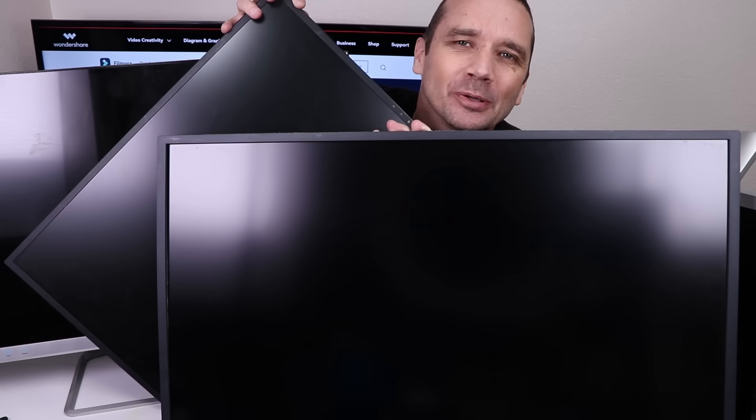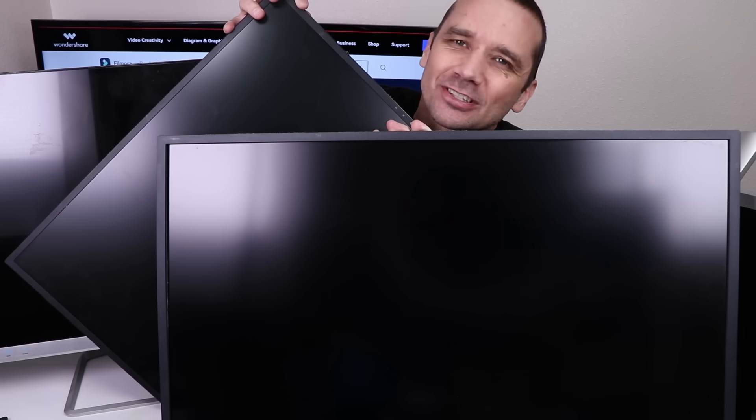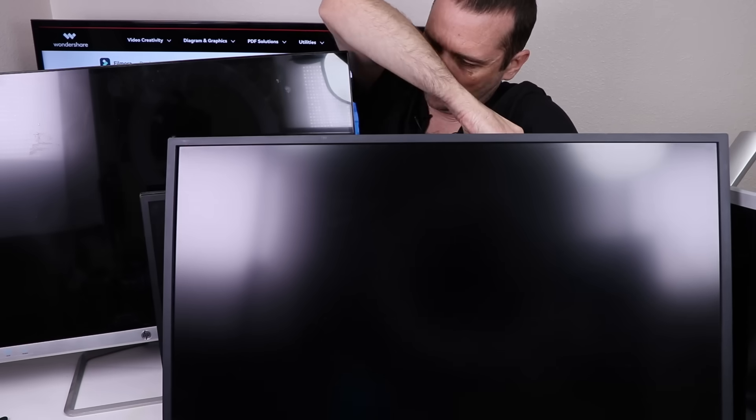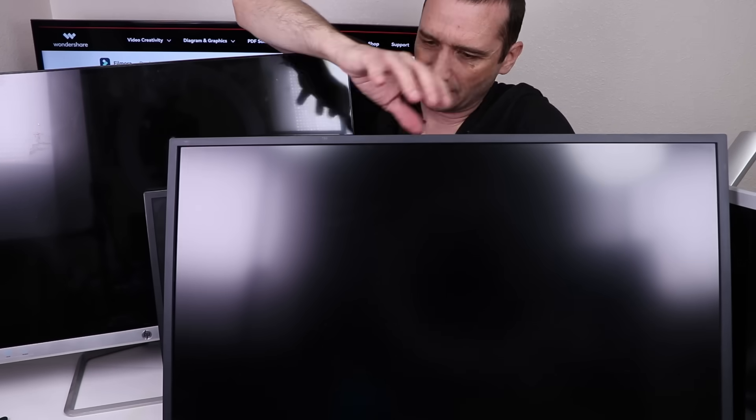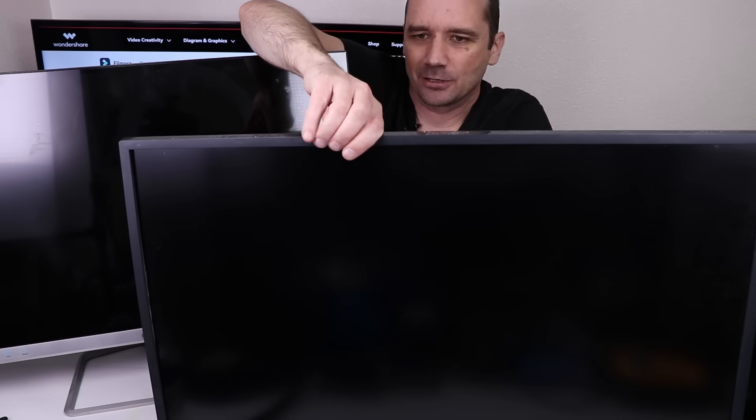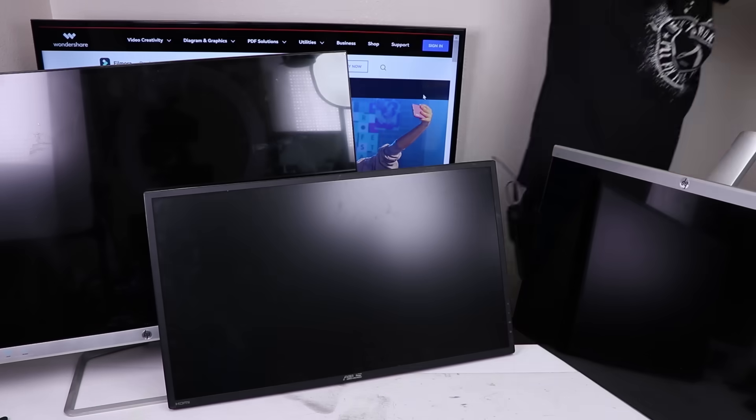I bought these four broken computer monitors just to see if I could fix them. So let's get them plugged in and see what's wrong. This video is sponsored by Wondershare Filmora. More on them in a minute.